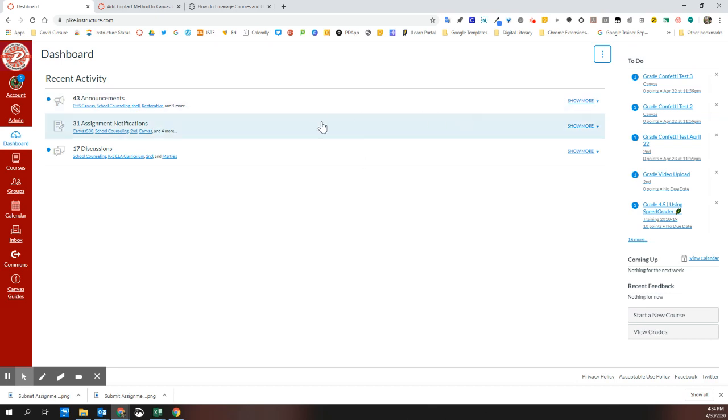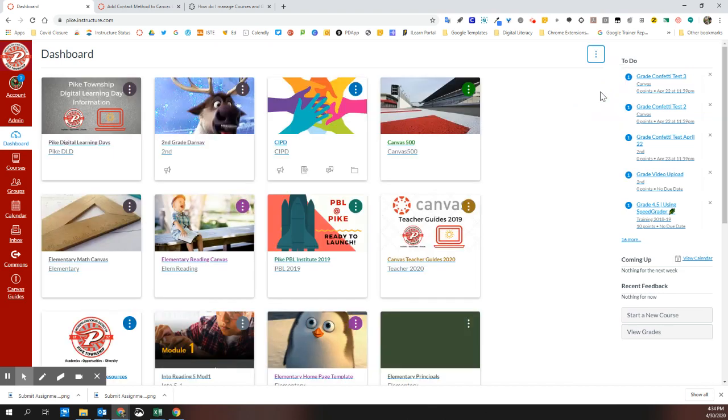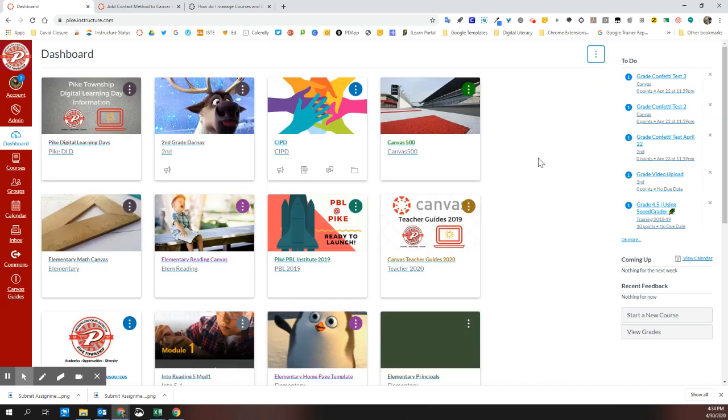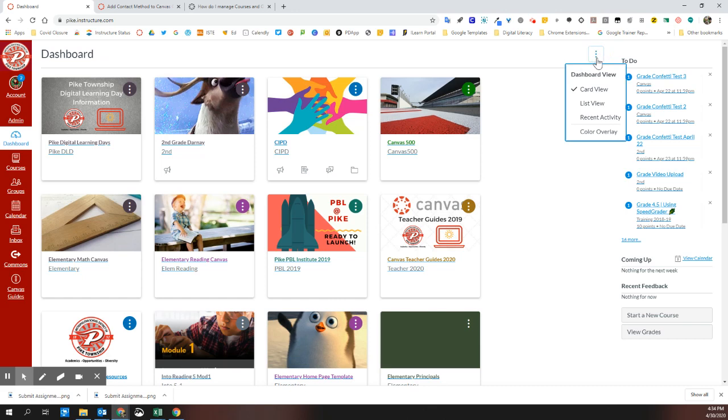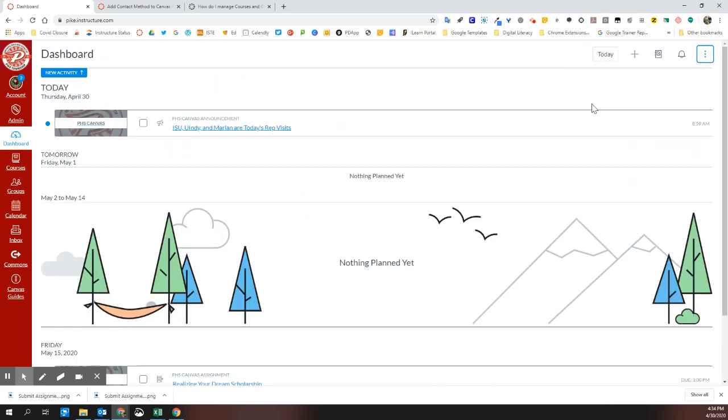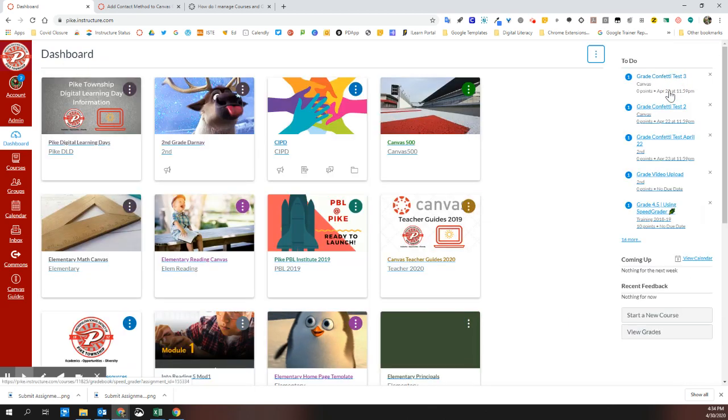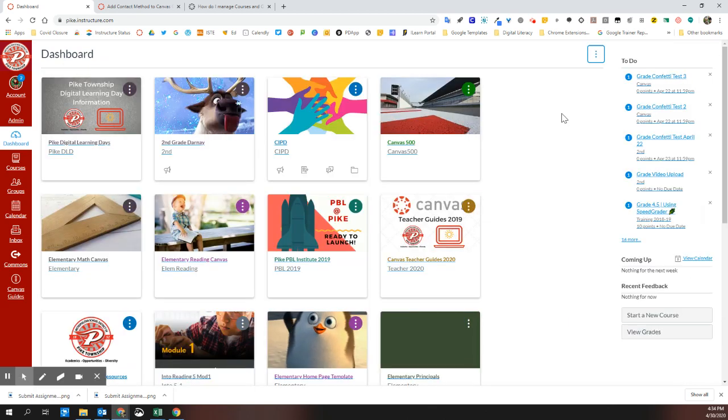If students get off of card view, they can always switch it back. This has been confusing for some students when they accidentally open their Canvas and see list view and they can't find their classes. It's a simple click on the three little dots and switch back to card view.